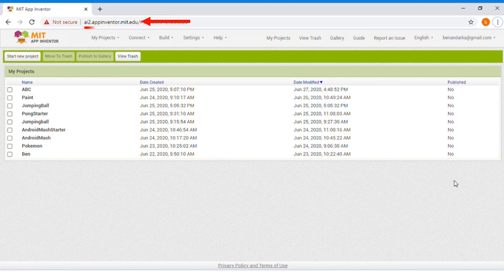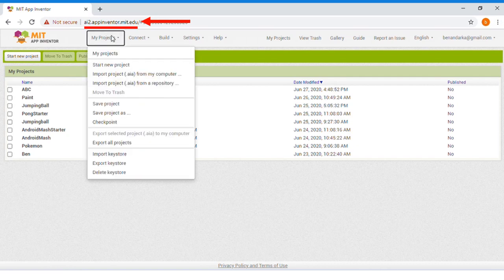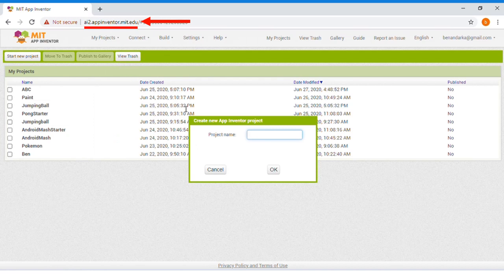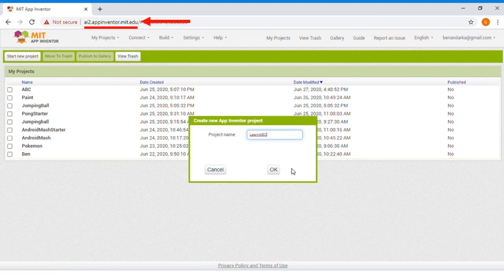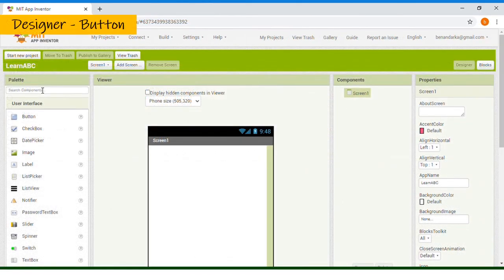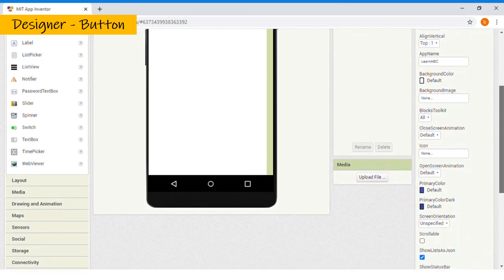First, open the App Inventor web. Then, sign in with your email. Click My Projects. Then, choose Start New Projects. Type your own project name. Then, click OK.